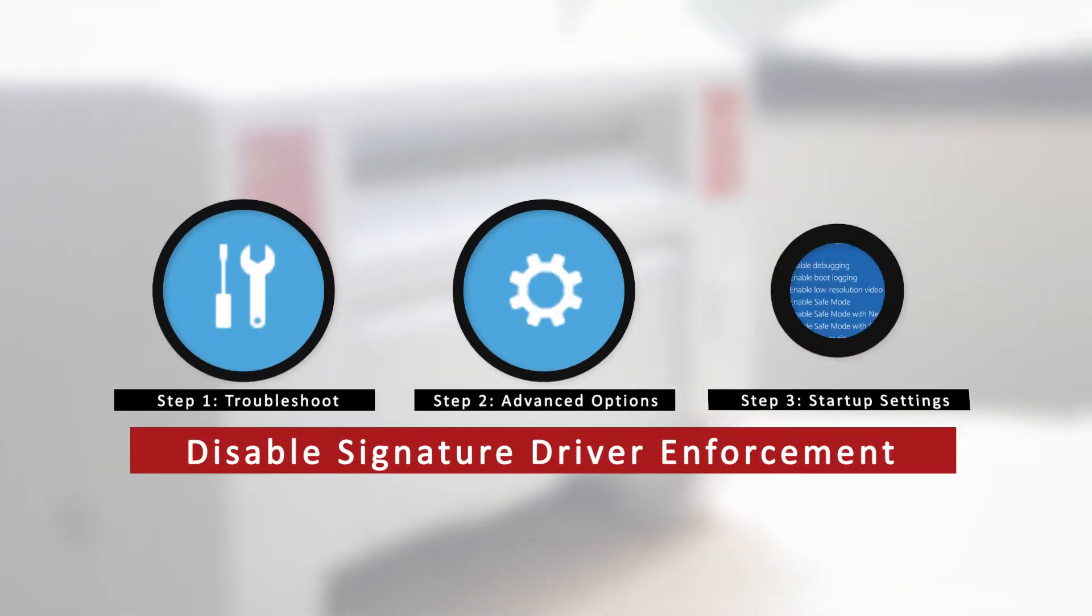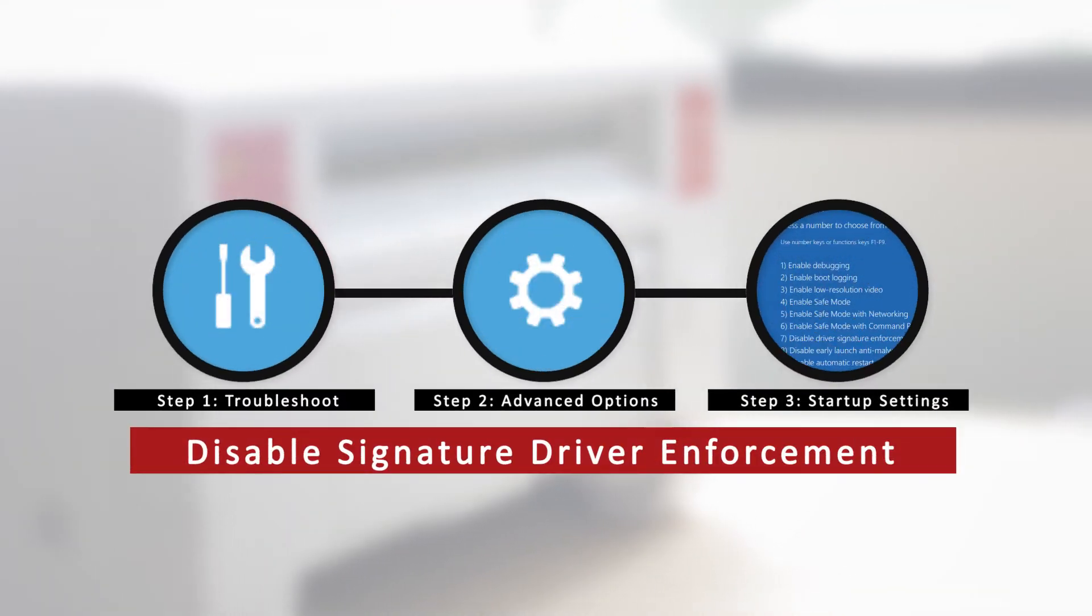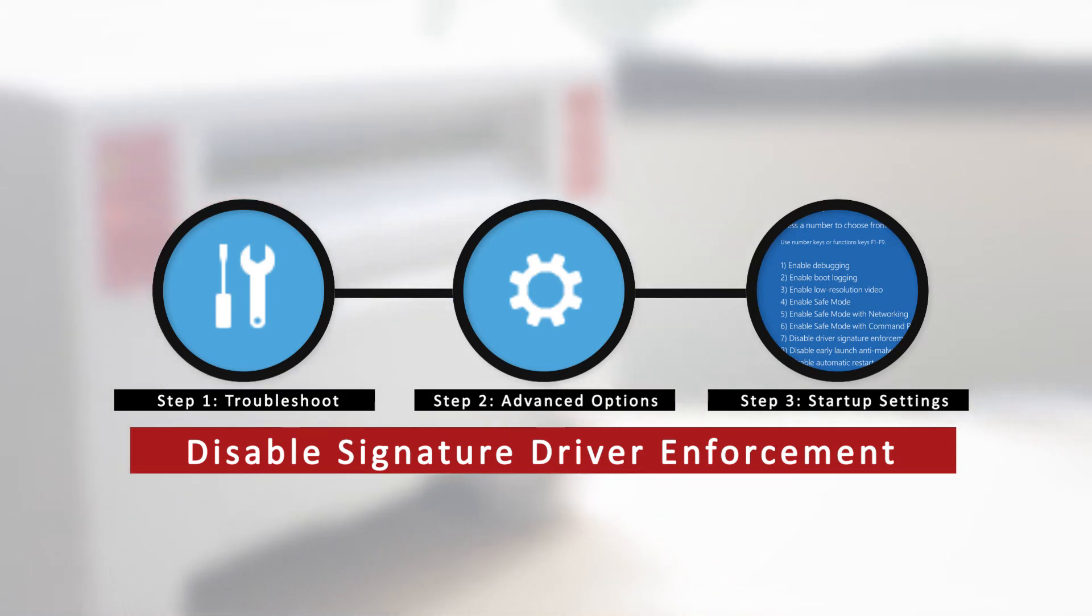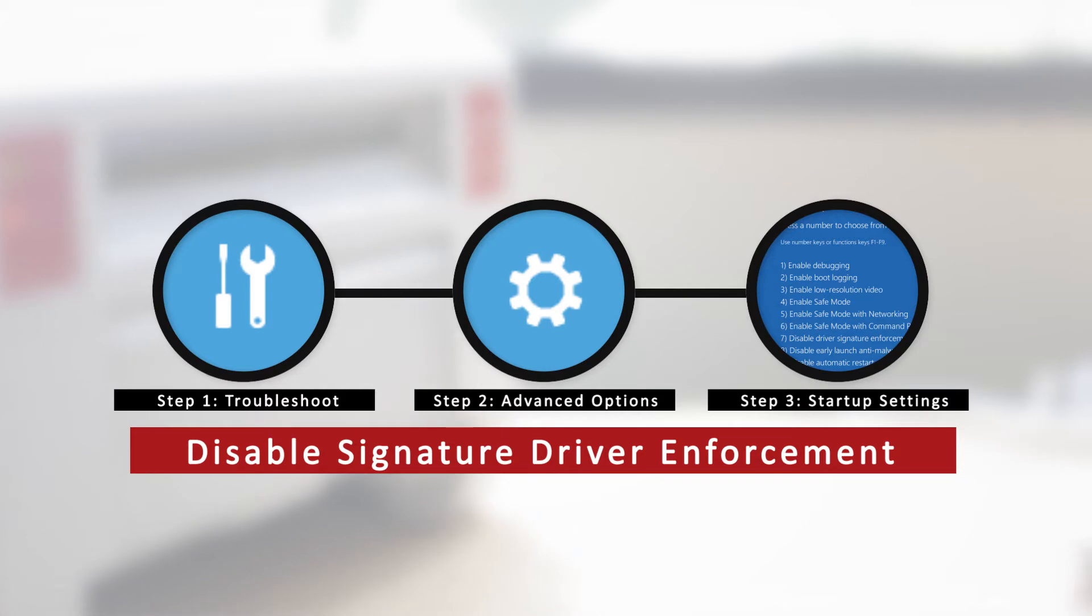We will first need to disable the computer's driver signature verification. This is a Windows security measure. The following steps we provide will allow you to successfully install the driver.